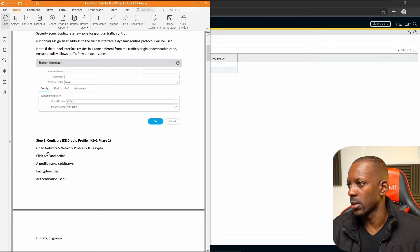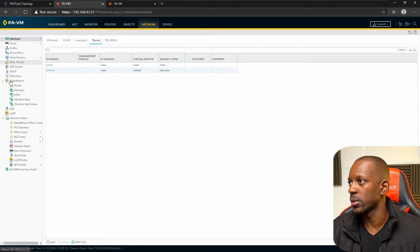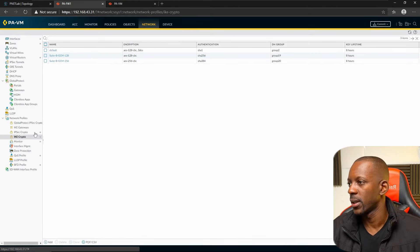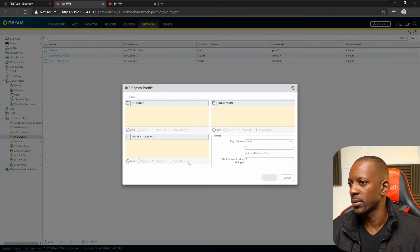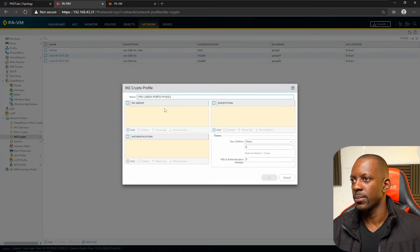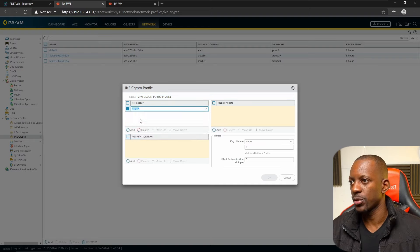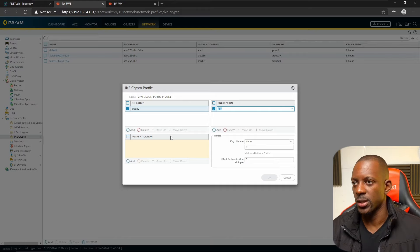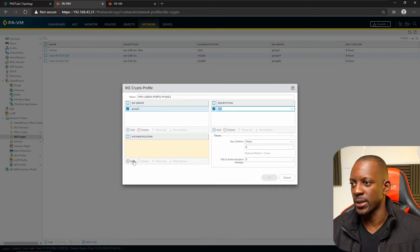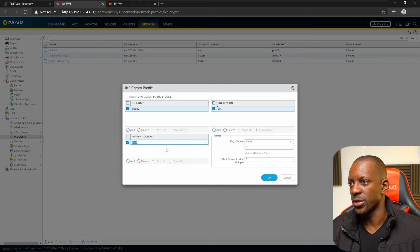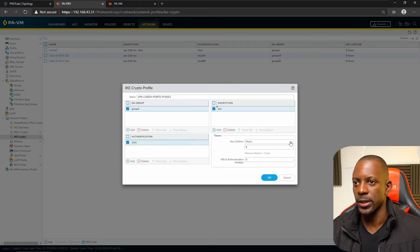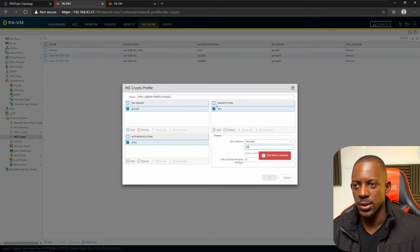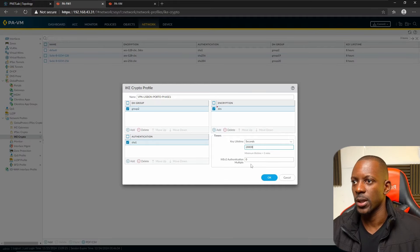Go to Network > Network Profiles > IKE Crypto. Add a new profile and provide a name. For the Diffie-Hellman group, use Group 2. For encryption, use 3DES — not very secure but this is just a lab. For authentication, use SHA-1, and set the lifetime to 28800 seconds. Save this.